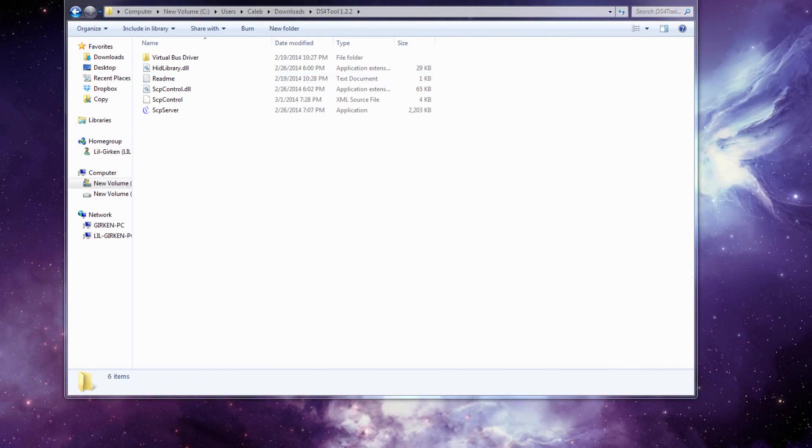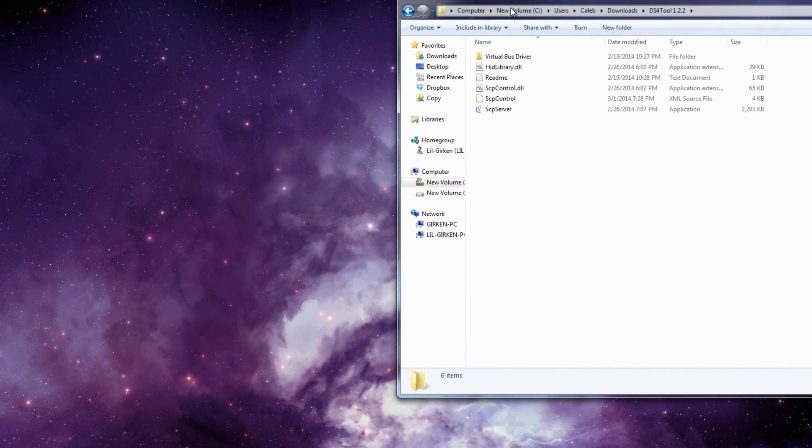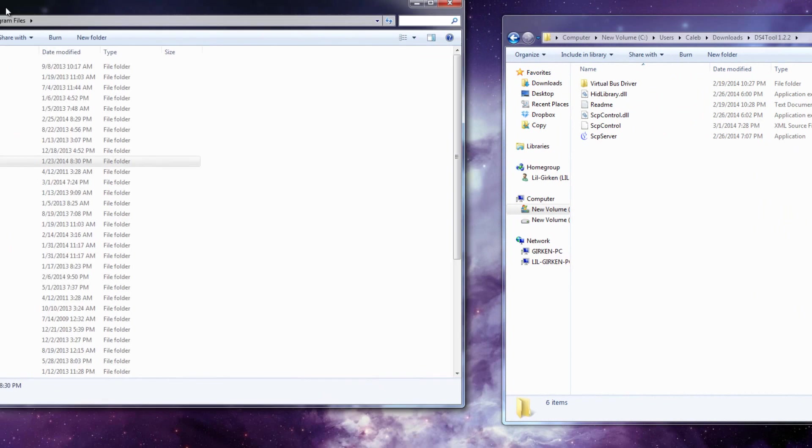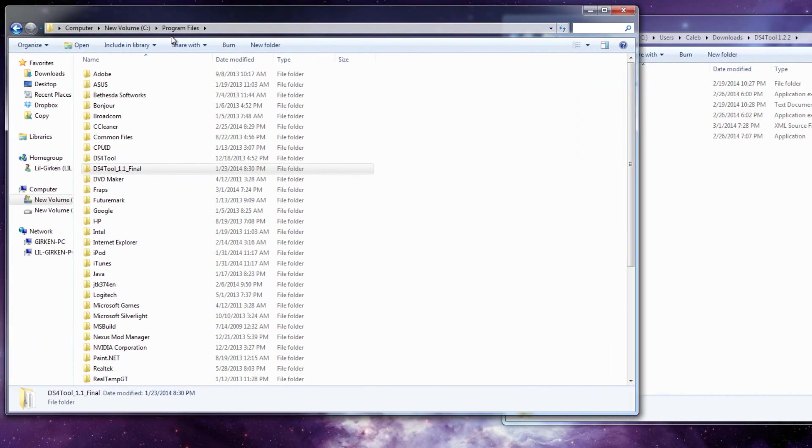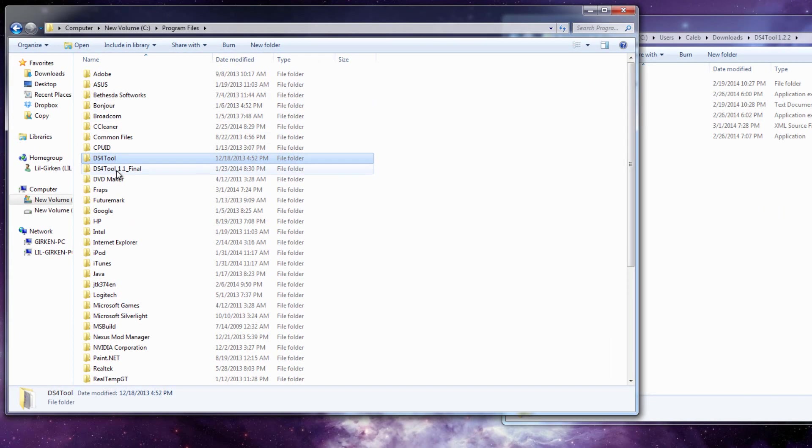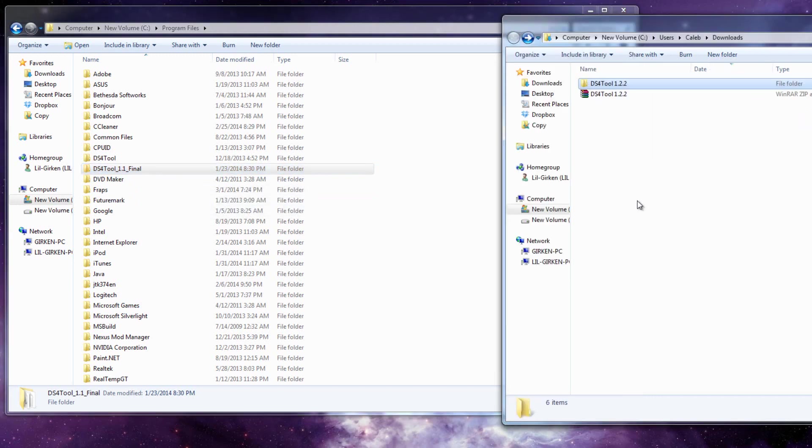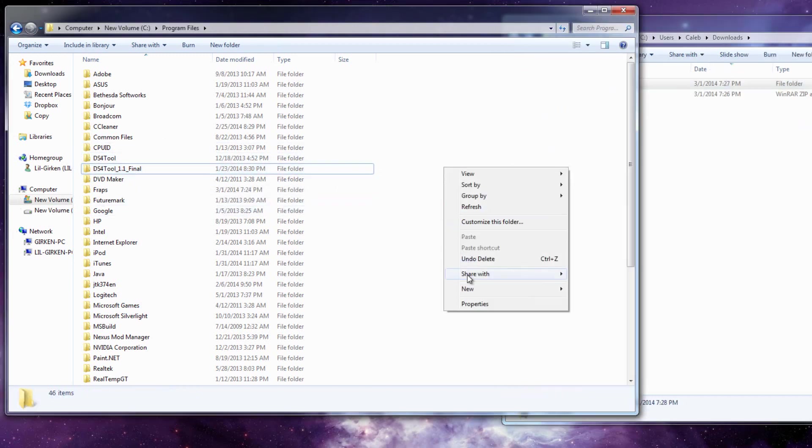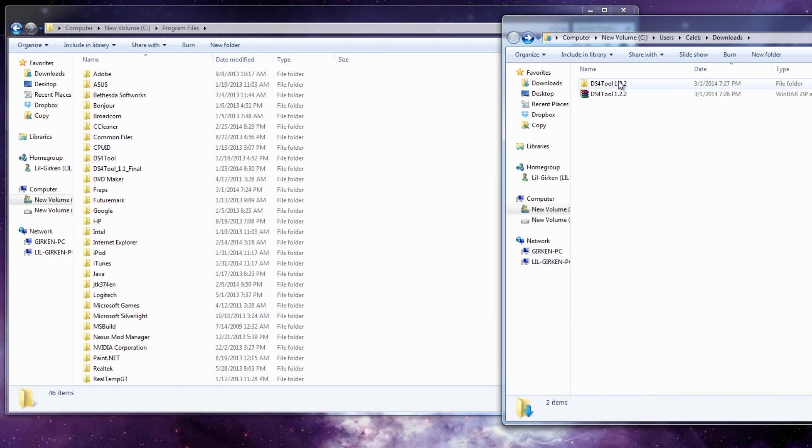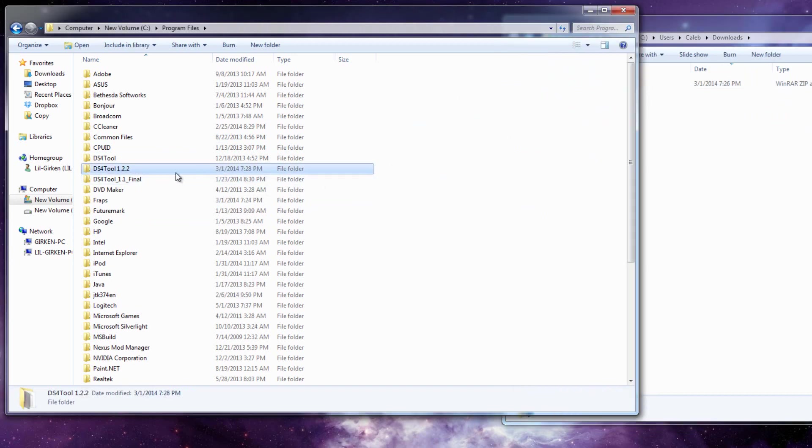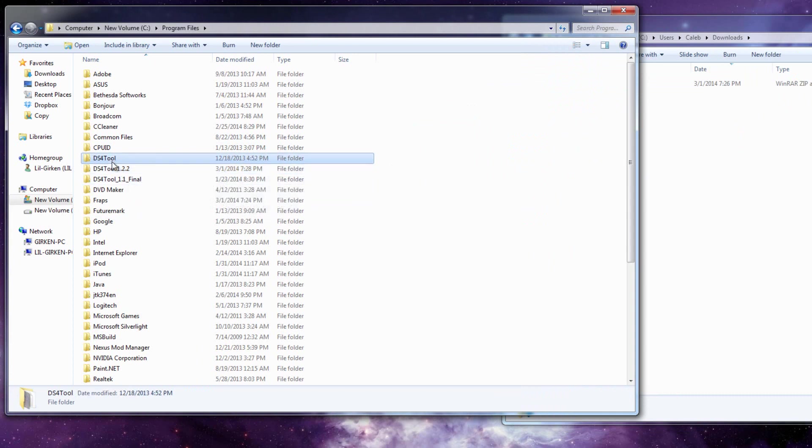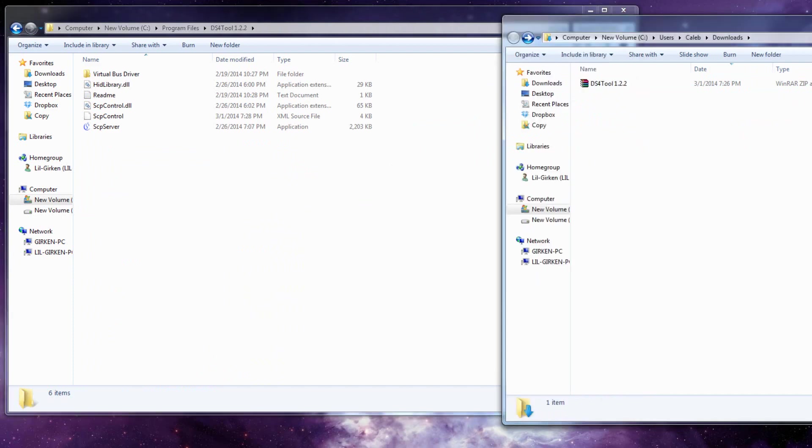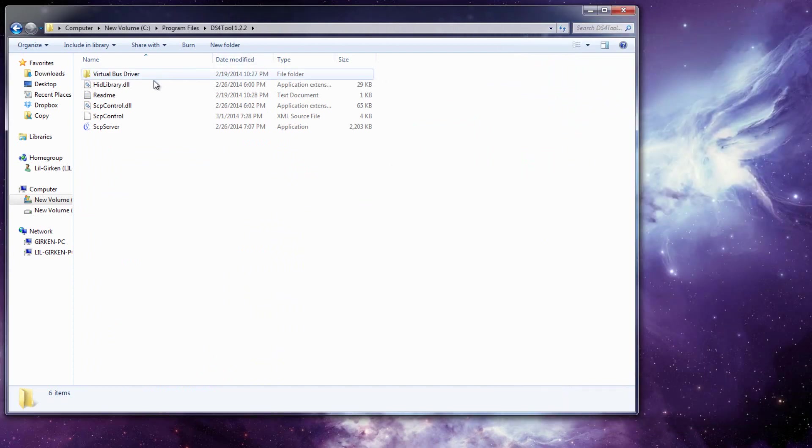This is personally my preference, but over here I have my program files. You can see I have the original DS Tool 1.1 and now I will be updating to 2.2. So I'm going to drag this folder into here. So now I can close out of my downloads.